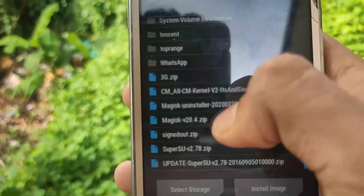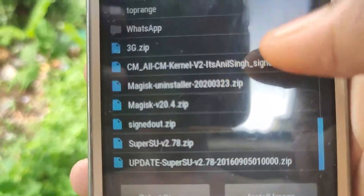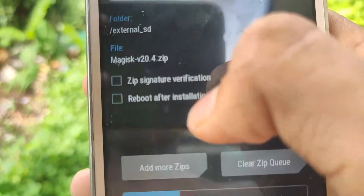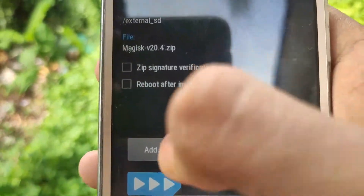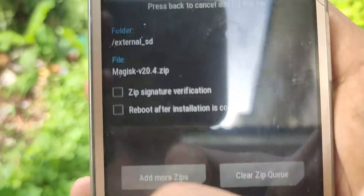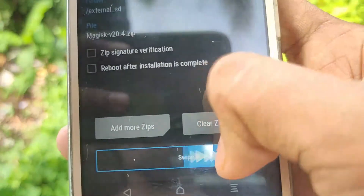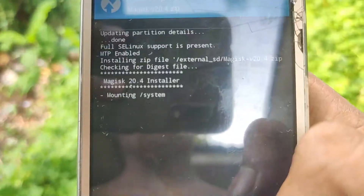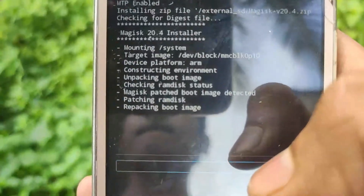Now select the Magisk zip from the SD card and confirm the flashing process. If anything goes wrong, you can uninstall it using the Magisk Uninstaller zip. When flashing is done, you can reboot your phone.